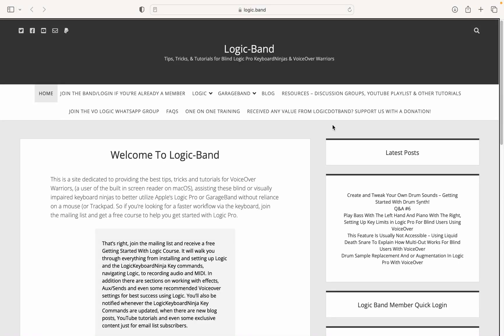What's going on, VoiceOver Warriors and Keyboard Ninjas, welcome back to Logic.Band. If this is your first time here, this is a place to be if you want to get better at using Logic Pro with VoiceOver and get more familiar with macOS and the process.